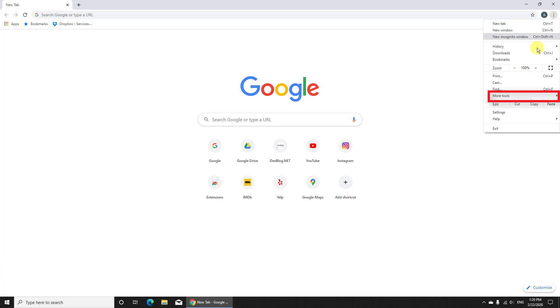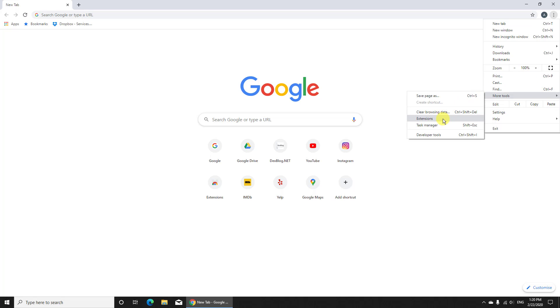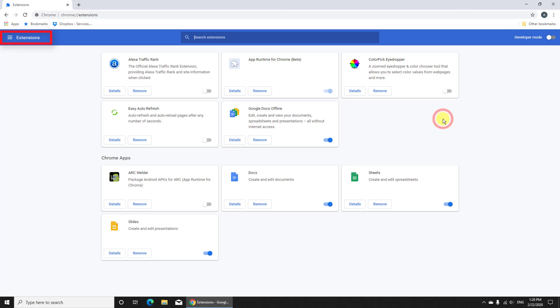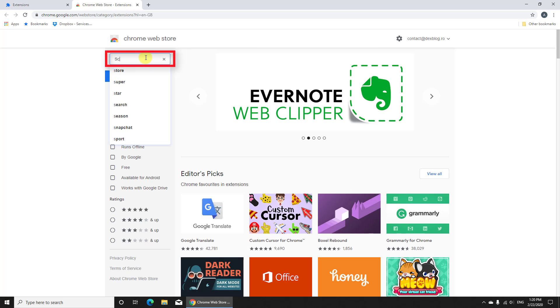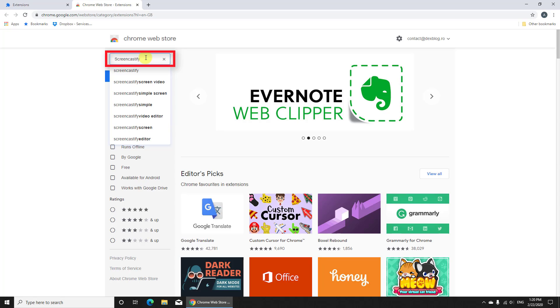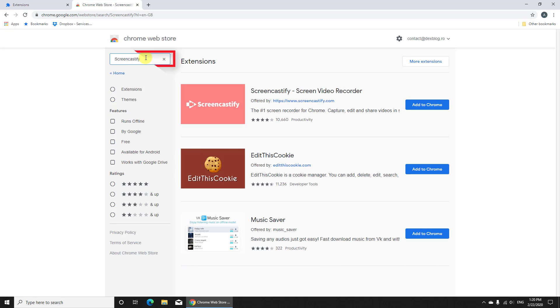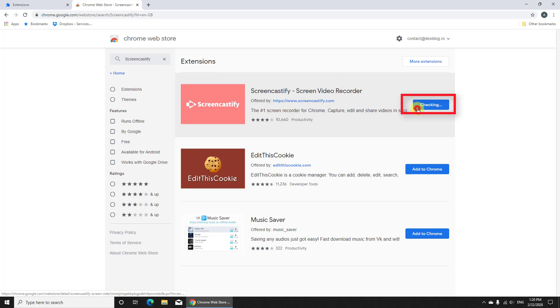Now go to more tools. Click extensions. Click on the menu from the left. Press now on Open Chrome Web Store. Here let's search for Screencastify. Click on Add to Chrome.